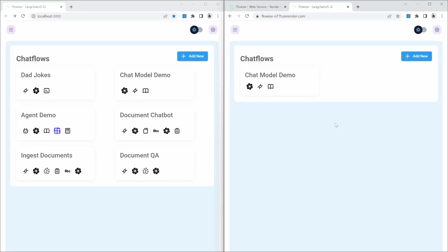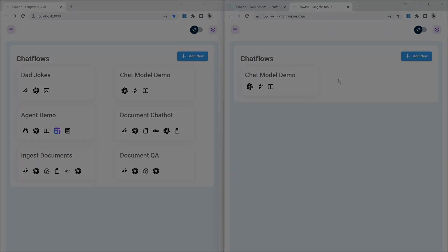We now have our Flowwise project running in the cloud, which is accessible through a URL and our models are now saved on a disk which is persisted even if the server had to be reset. I hope you found this video useful. Please let me know in the comments which Flowwise feature you would want me to cover next. I'll see you in the next one. Bye bye.